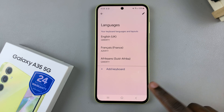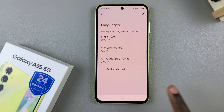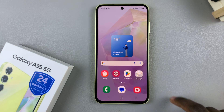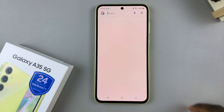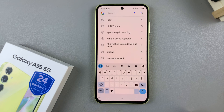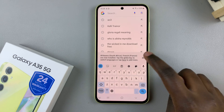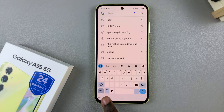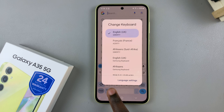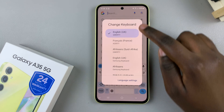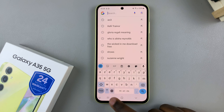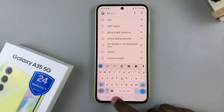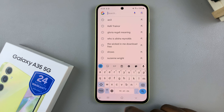And when you're done adding languages, simply pull up the Google keyboard. To switch between languages, tap on the globe icon here. It should switch between languages and keyboards if they're in different formats.